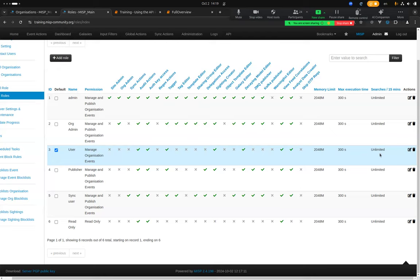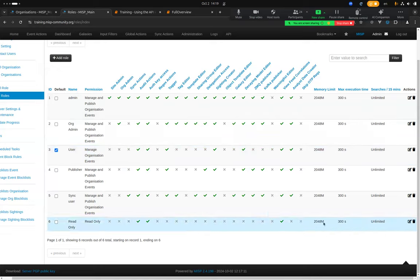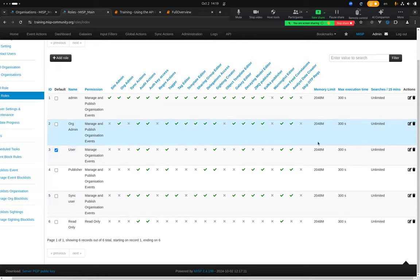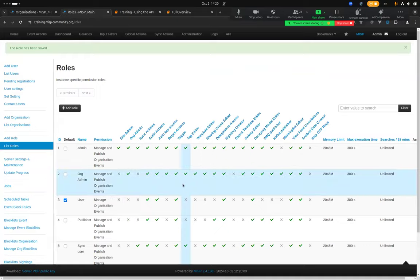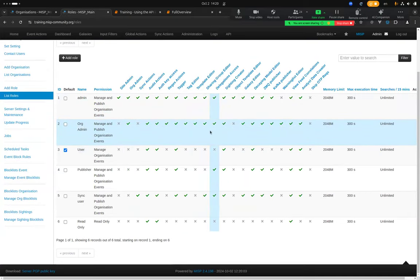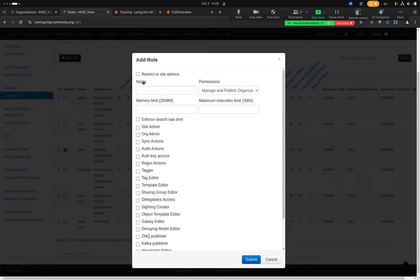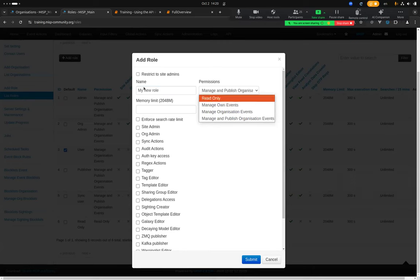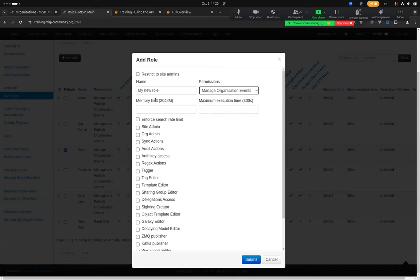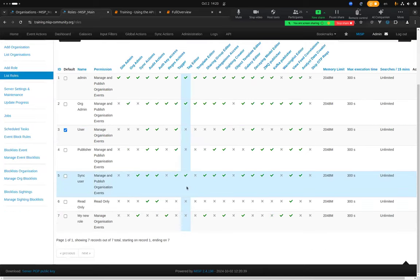If you're not happy with these settings, you can edit them. For example, to give more execution time or memory limit to the Org Admin, just click Edit and change the memory and execution time — you can even add more permissions. You can also create new roles by clicking 'Add Role', giving it a name, specifying permissions, memory and execution time, and clicking Submit.